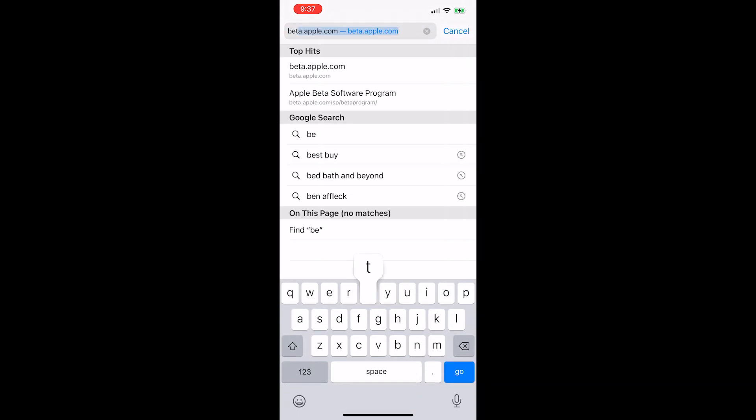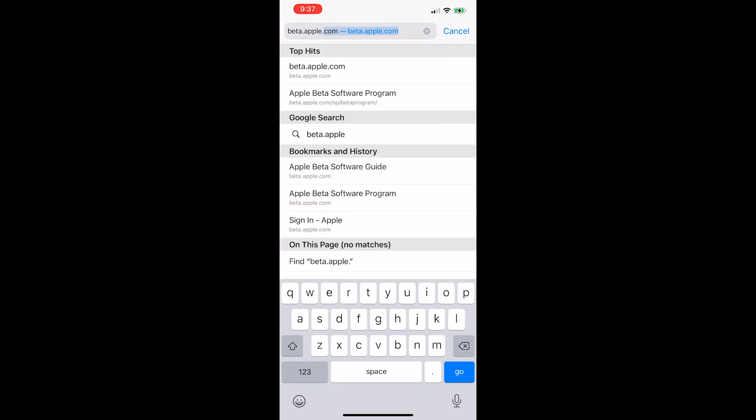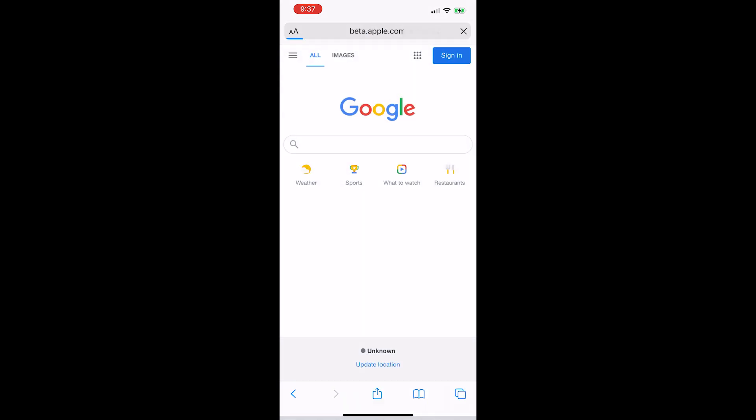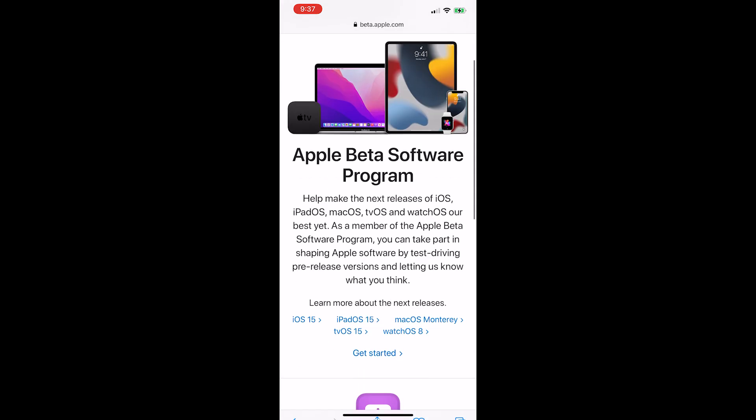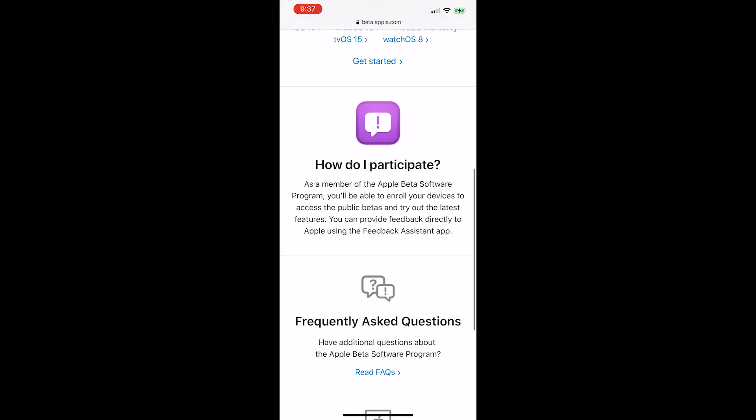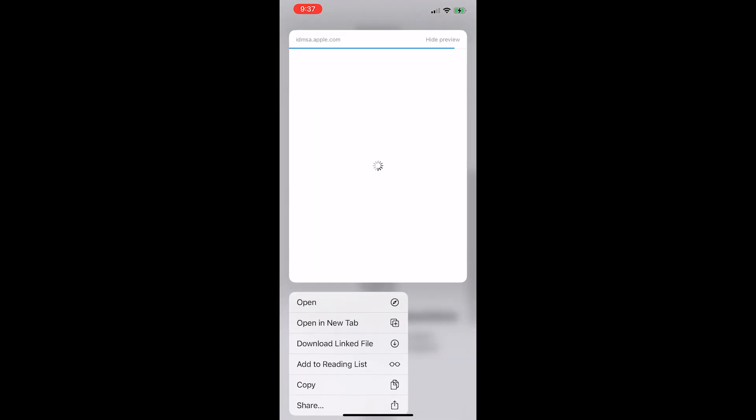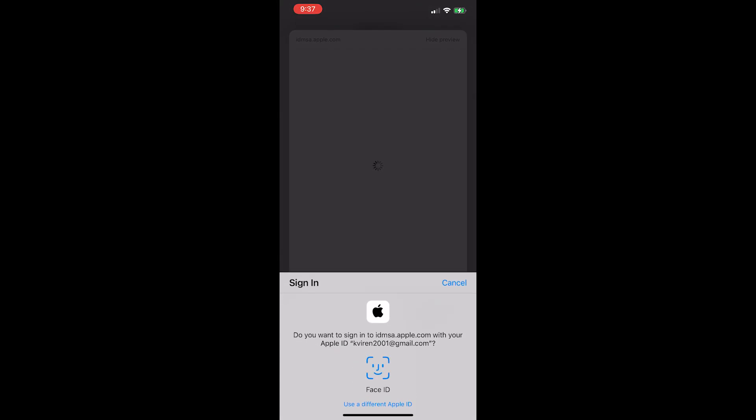To begin, head over to beta.apple.com, scroll down to get started, select get started and login with your Apple ID.